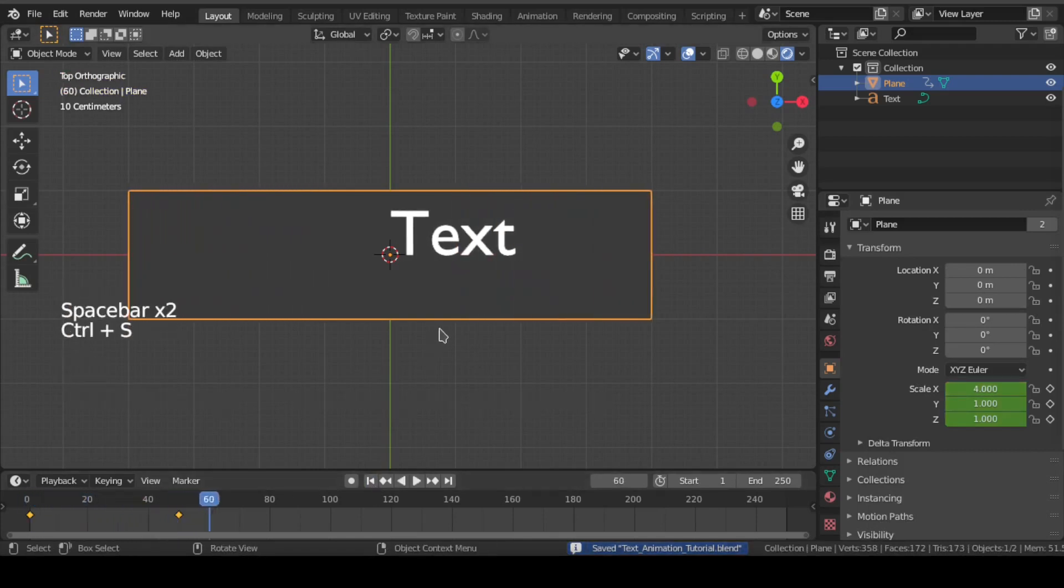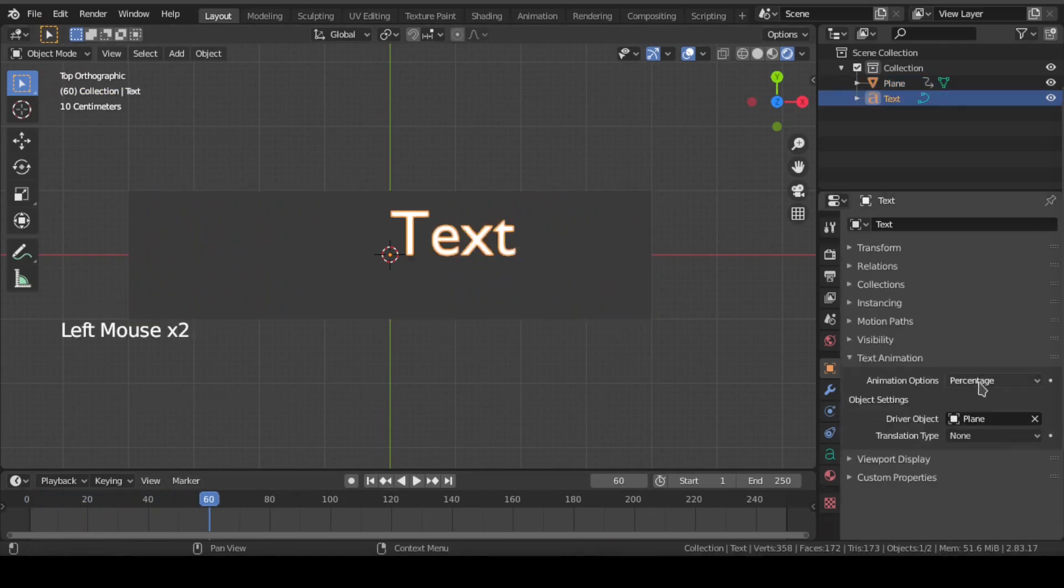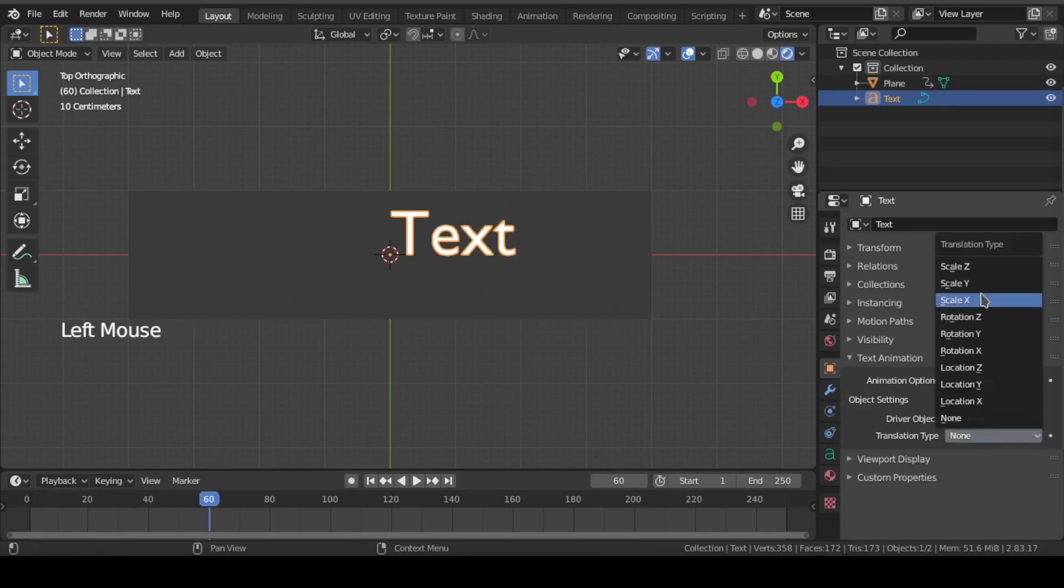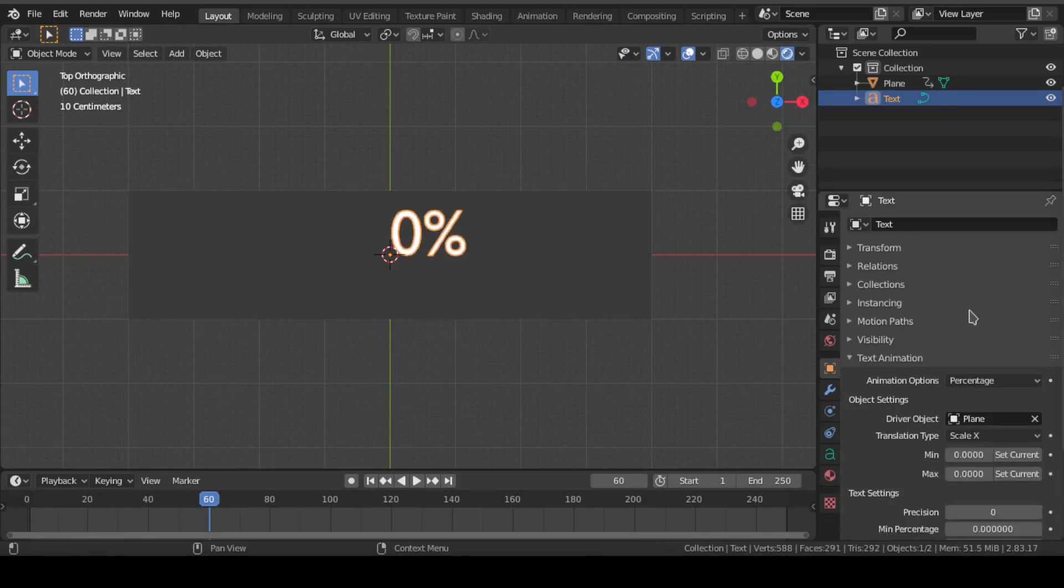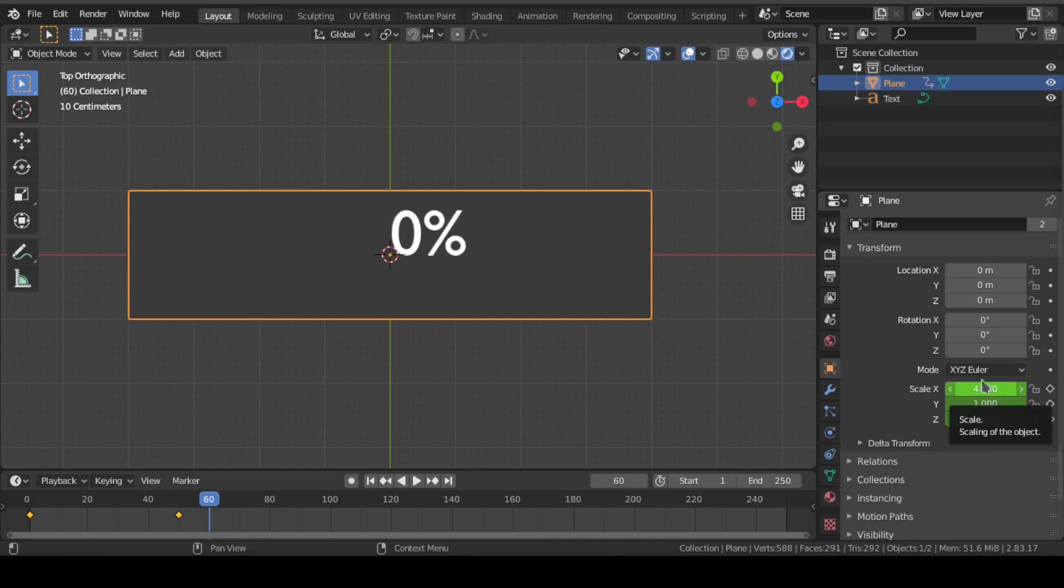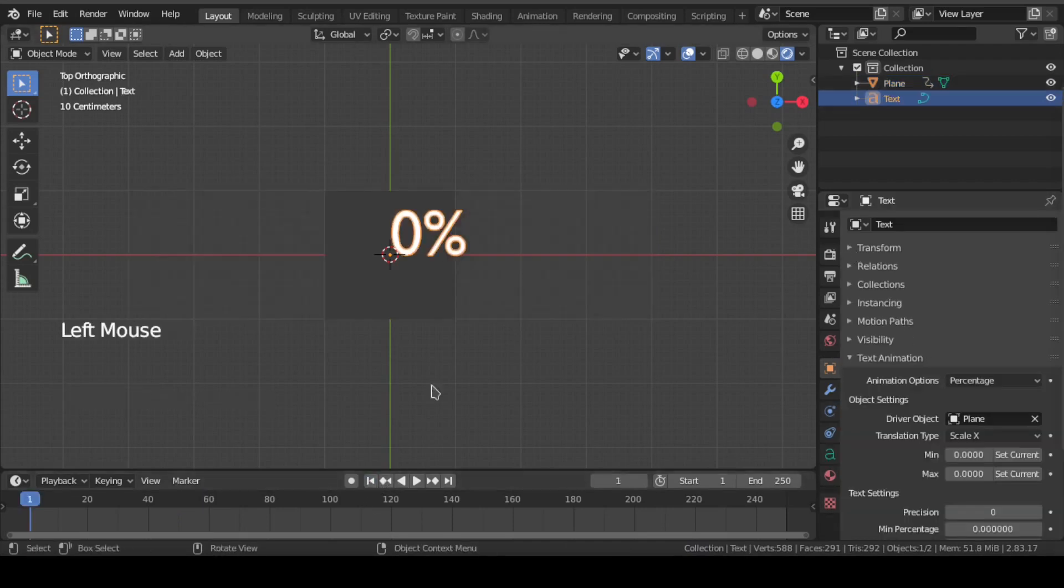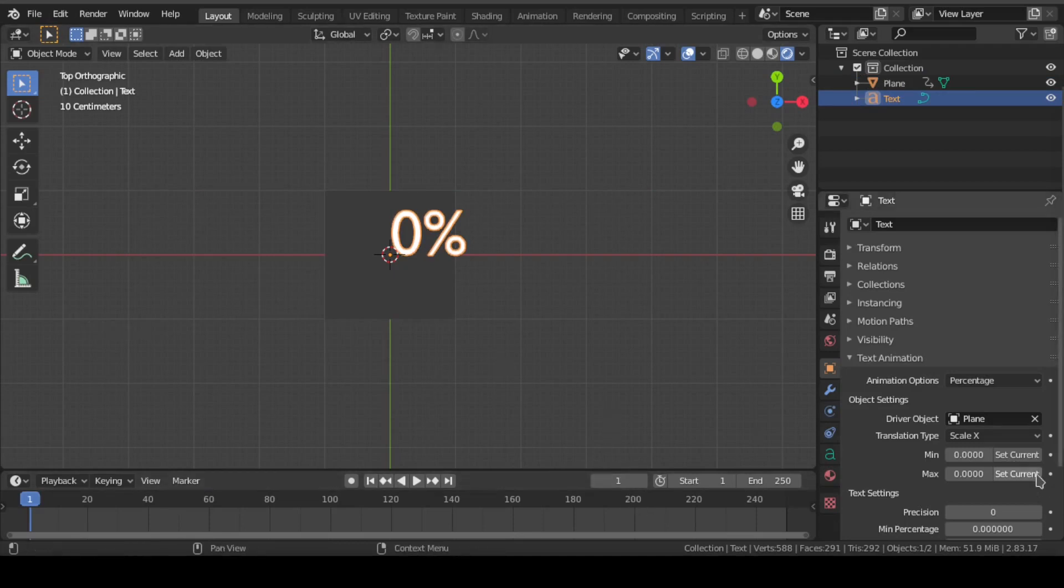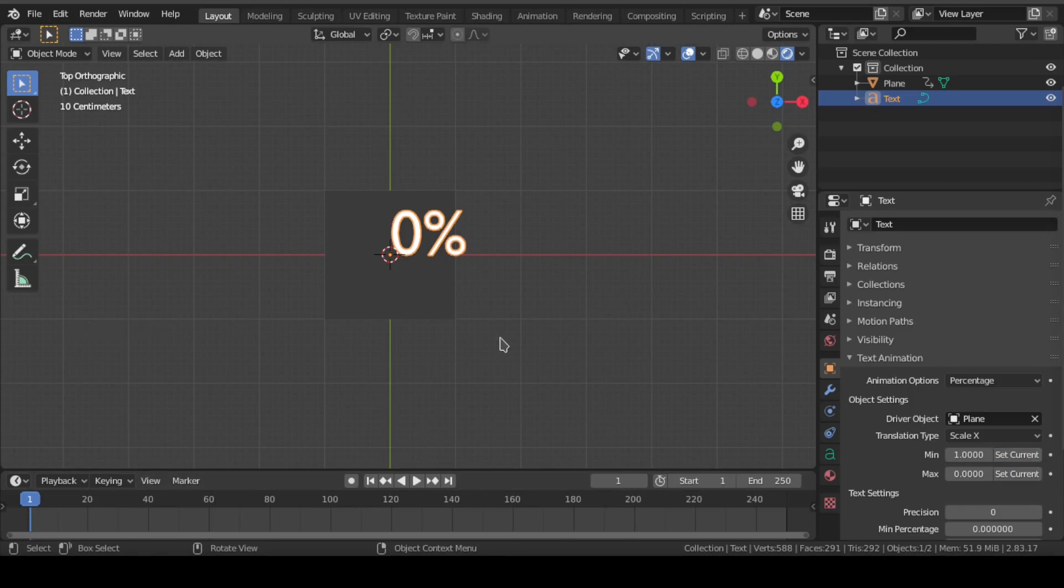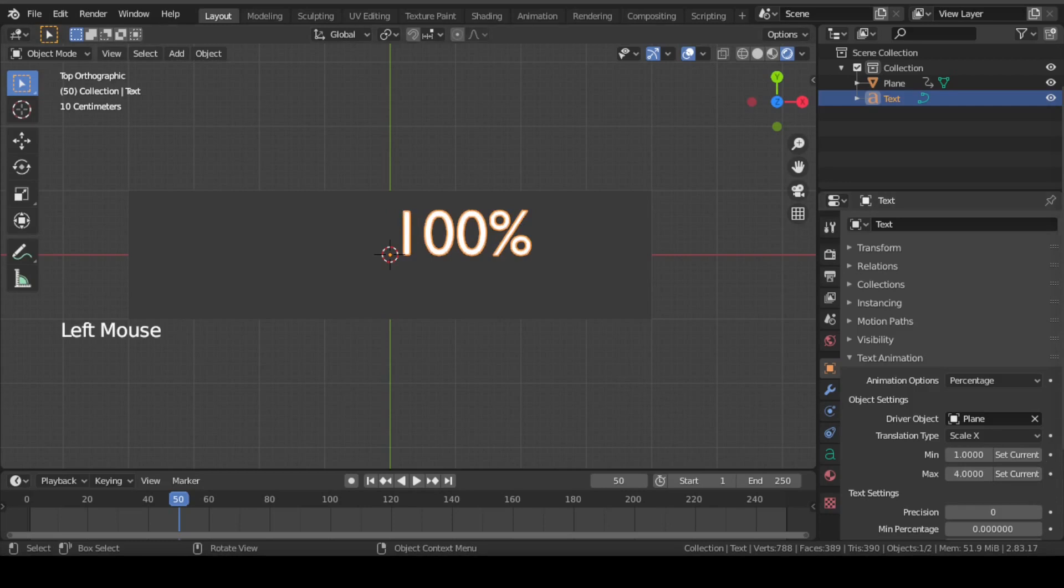Now select the text, go to text animation and select this translation type as scale x, because we have done the animation of plane for scale x-axis only. Next, make sure you are on first frame. Then click on this set current button of minimum value, and then go to frame 50 and click on this set current button of maximum value.